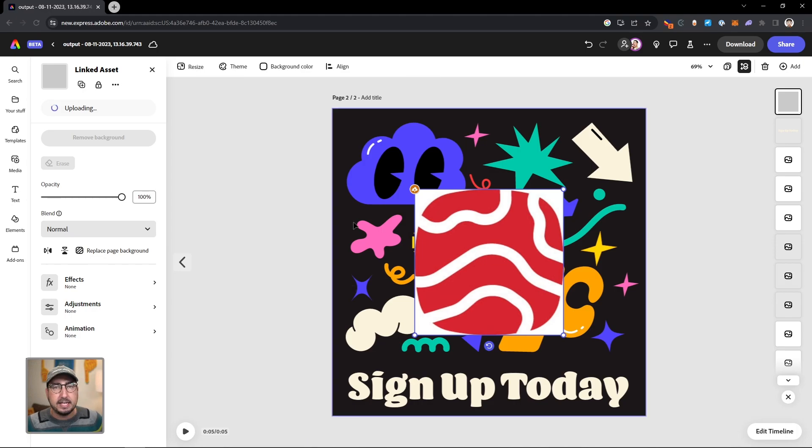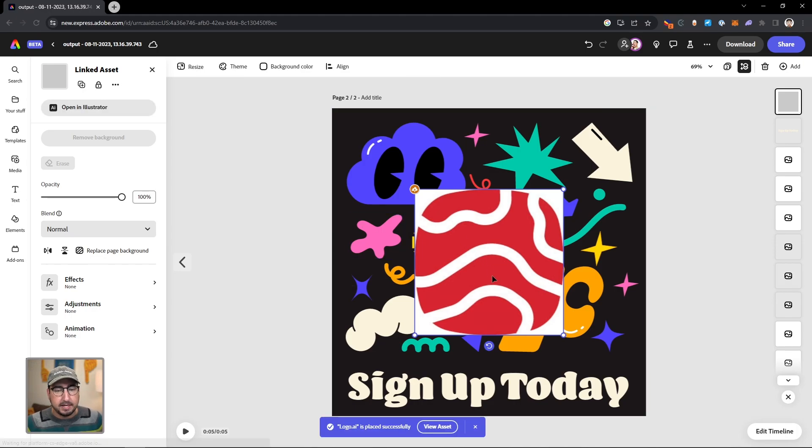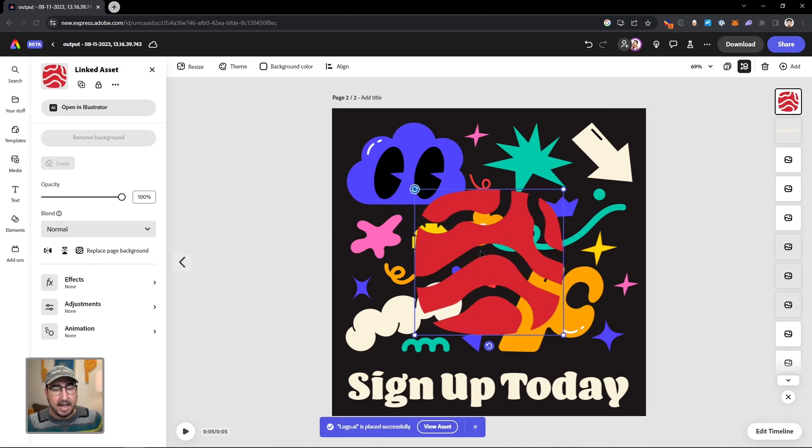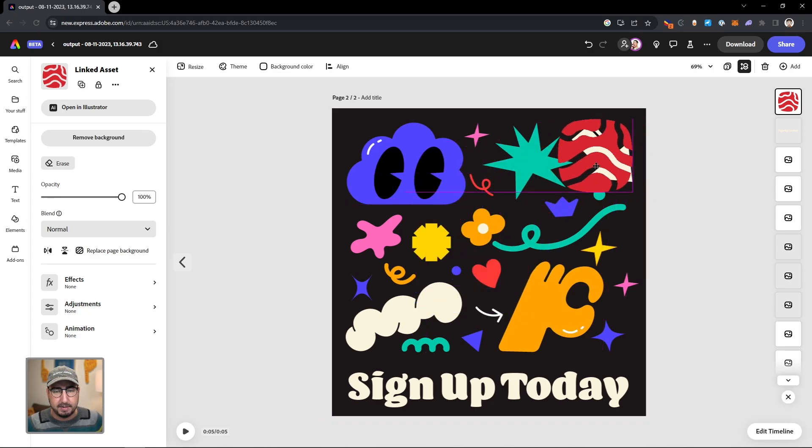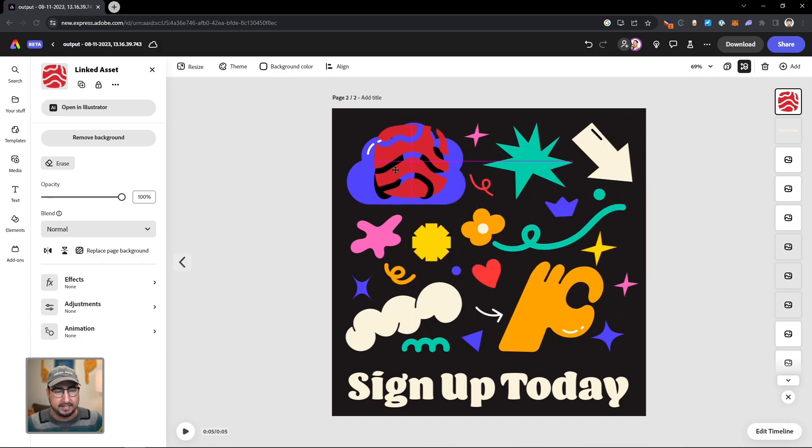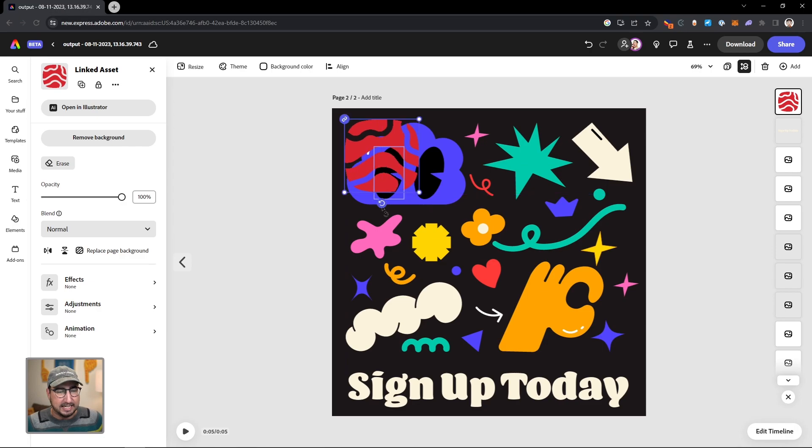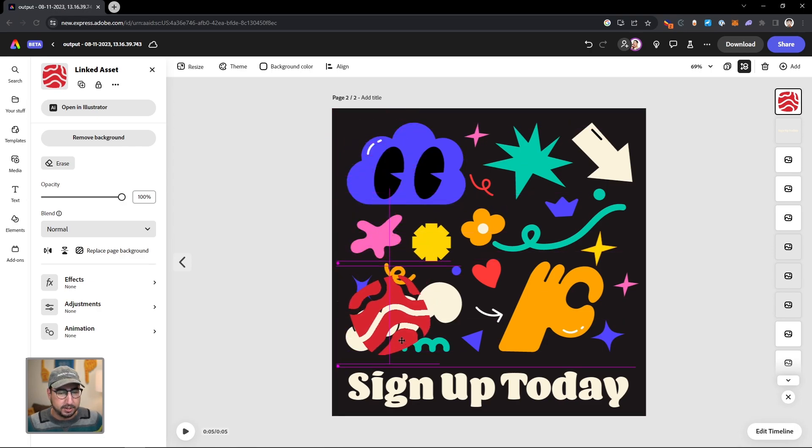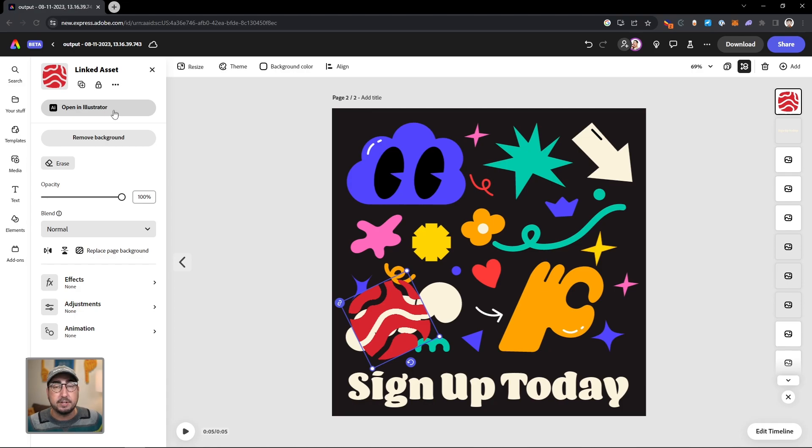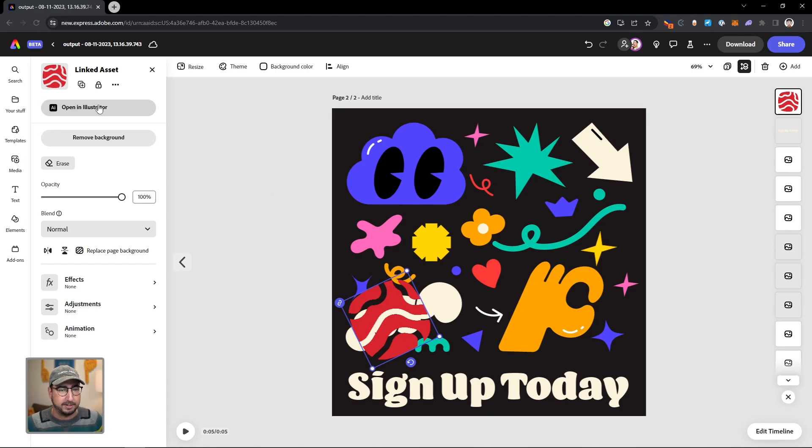Now, right now it is a linked asset. And what that means is I can actually go in and change this. So I want to have it in the corner, but I need a little outline on this. So we're just going to rotate it and bring it down here, but we can click on this linked object and open in Illustrator.